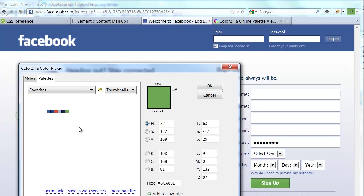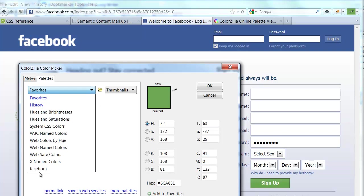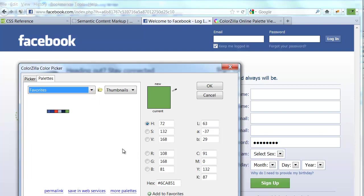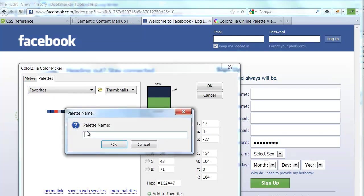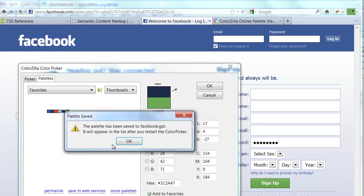I can save this as a palette called Facebook so that I can share that with people I'm working with, or have that available in my list. Notice that I have already created one called Facebook. But let's see what happens when I go in here and tell it I want to save this Favorites palette. So I'm going to do Save Palette As. I can give it a name. If I put in the word Facebook again, it tells me that it has been saved and will appear in the list after I restart the color picker.